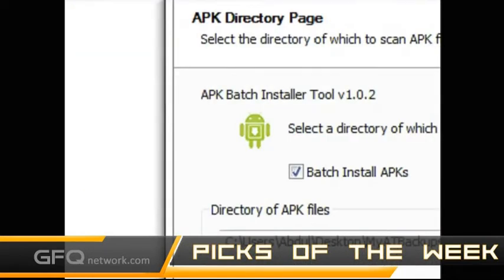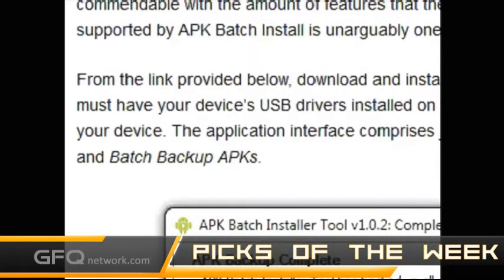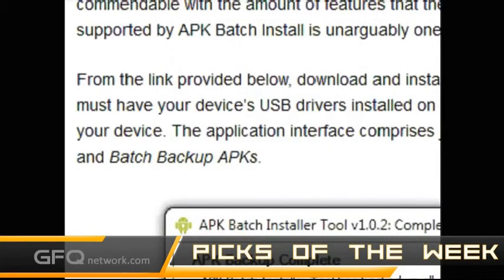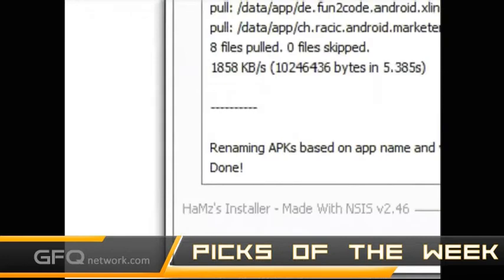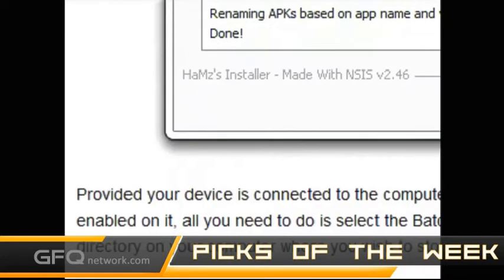You have to have a rooted device, but it's easier than some of these on-device applications such as Titanium Backup. I think this is a little bit easier, and it's a place you can store it all on your computer. You can also do this wirelessly, which is really cool.